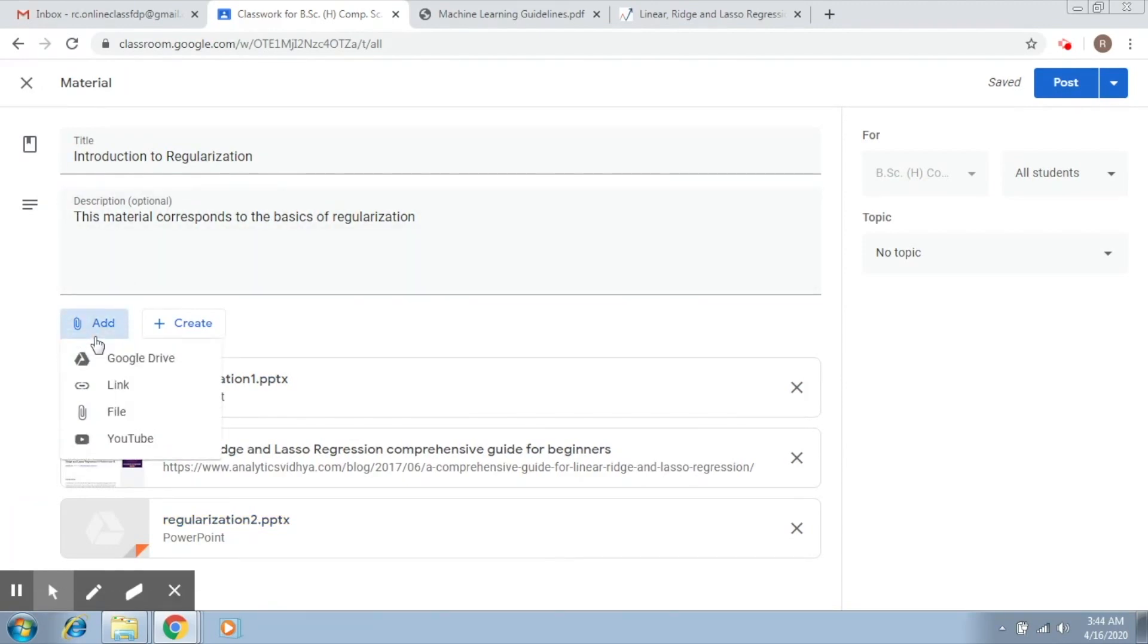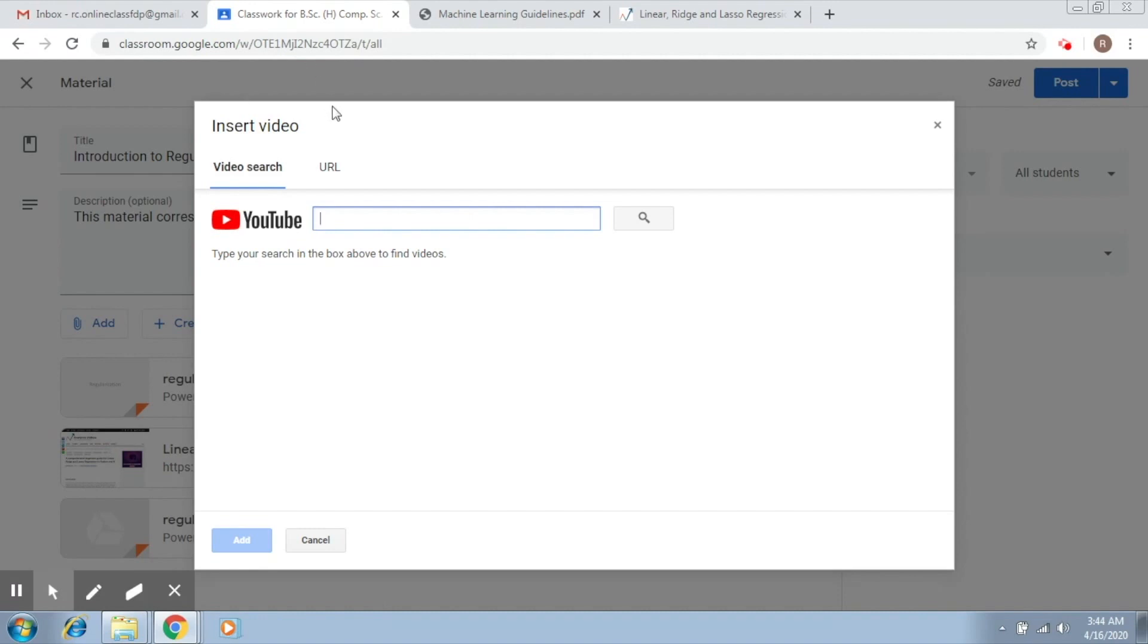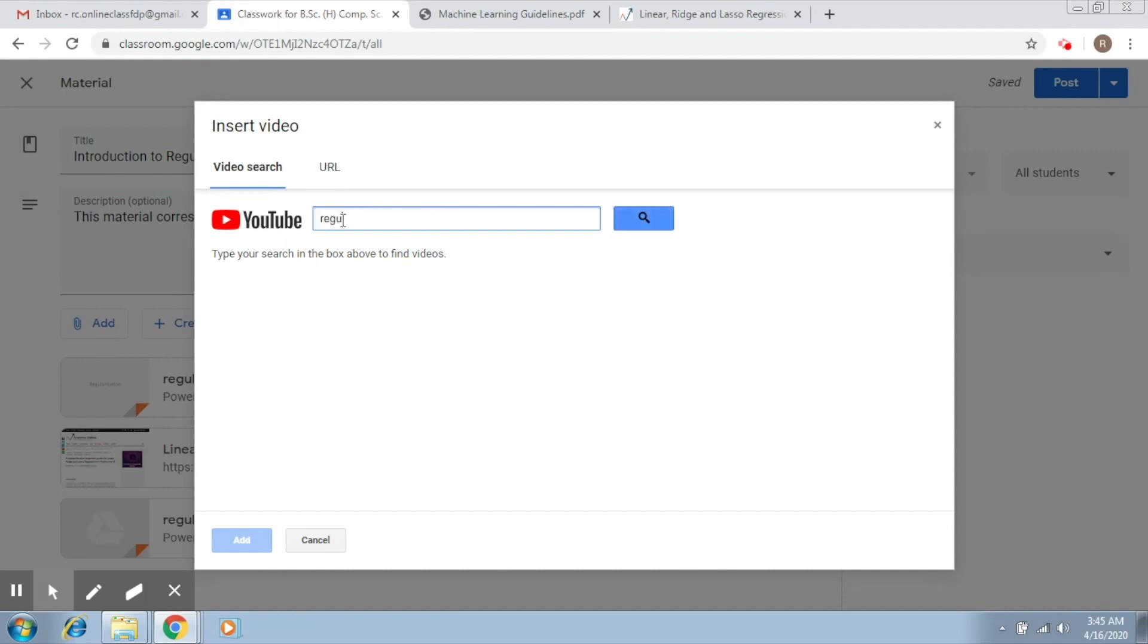Now the last one is YouTube. This particular option gives you two options again. First is a video search option, the second is URL. This is going to help you add a video from YouTube into your classroom. In the first option, you can just write a topic here and it will search for it on YouTube.